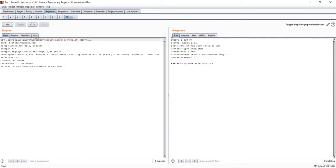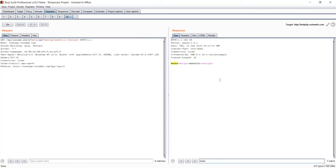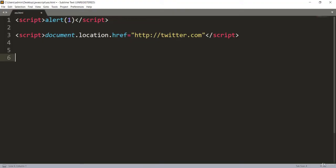If we go to the 'p' parameter and type something like 'hello', it also gets reflected, meaning the p parameter also has the vulnerability. However, we'll focus only on the pp parameter. In the previous lecture we did URL redirection with a simple payload, but now we can perform a phishing attack using another payload - the iframe.